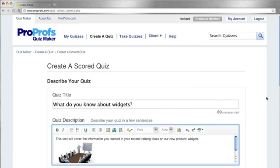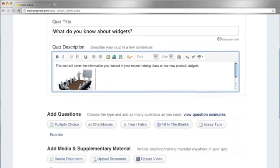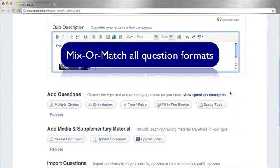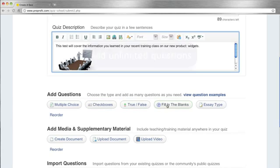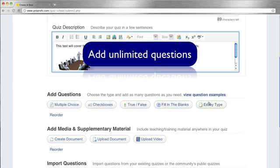Next, begin adding questions to your quiz. You can mix and match various question formats including multiple choice, checkboxes, true-false, fill-in-the-blanks, and essay. The number of questions you can add is unlimited.